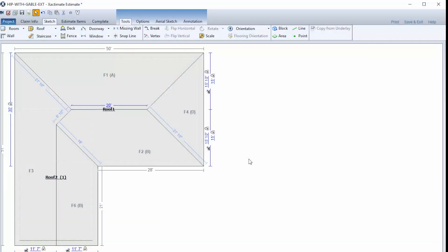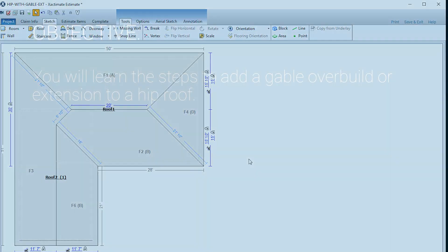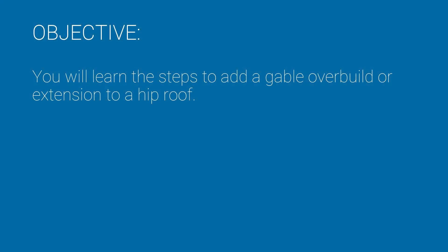Have you ever had to estimate a roof that was a combination of more than one style? In this training, you will learn the steps to add a gable overbuild or extension to a hip roof.